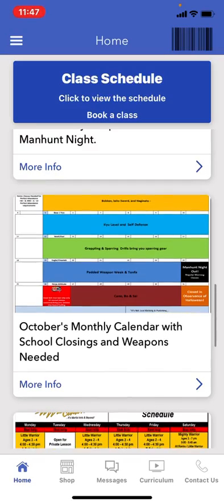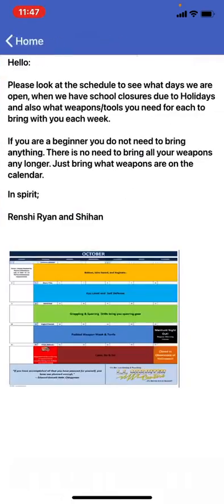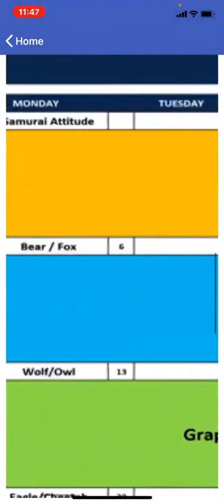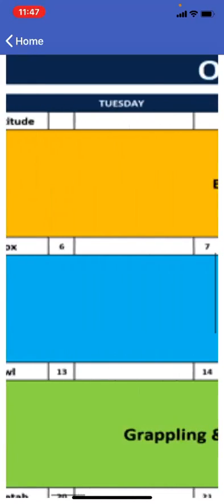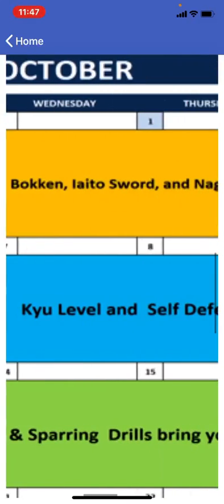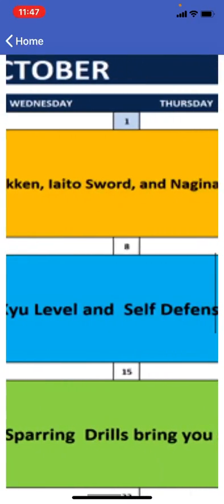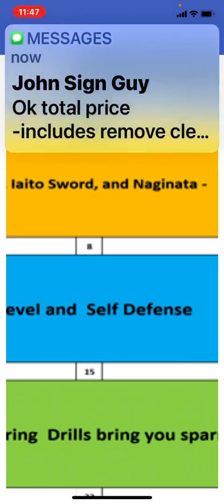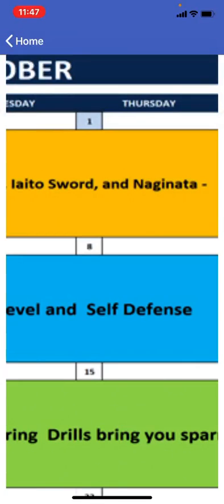I'll click into the calendar and blow up the schedule so you can see. Week one, which is the first week shown in orange, is Boken, Iaito Sword, and Naginata — you're going to bring those tools with you to the school if you have them. They may not be at your rank level, so you do not have to worry. If you have the tools, bring them to class.